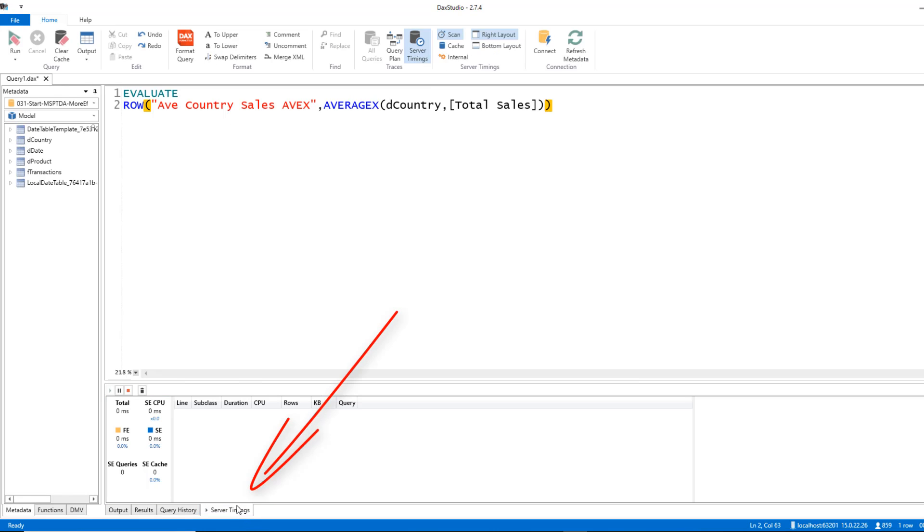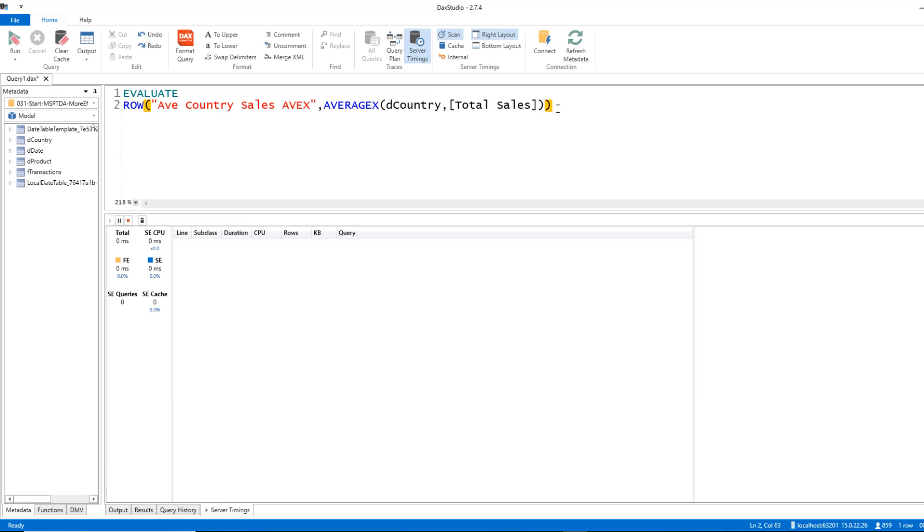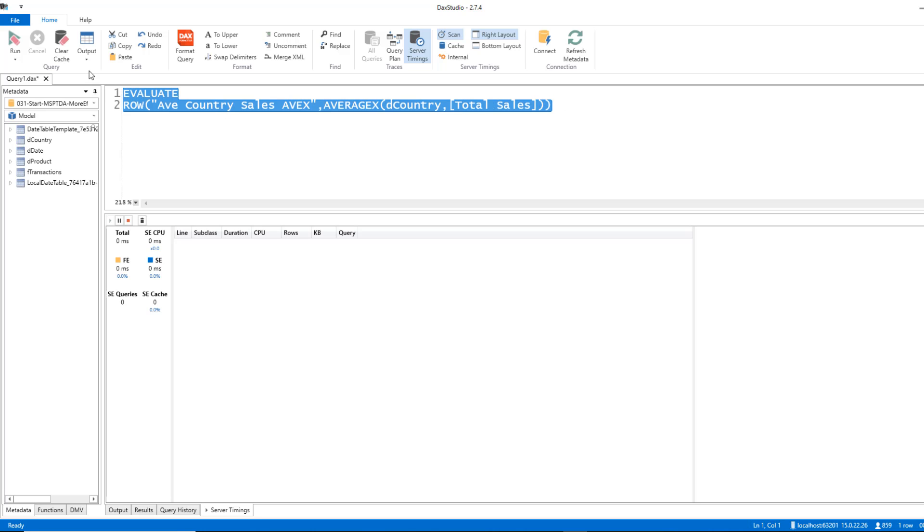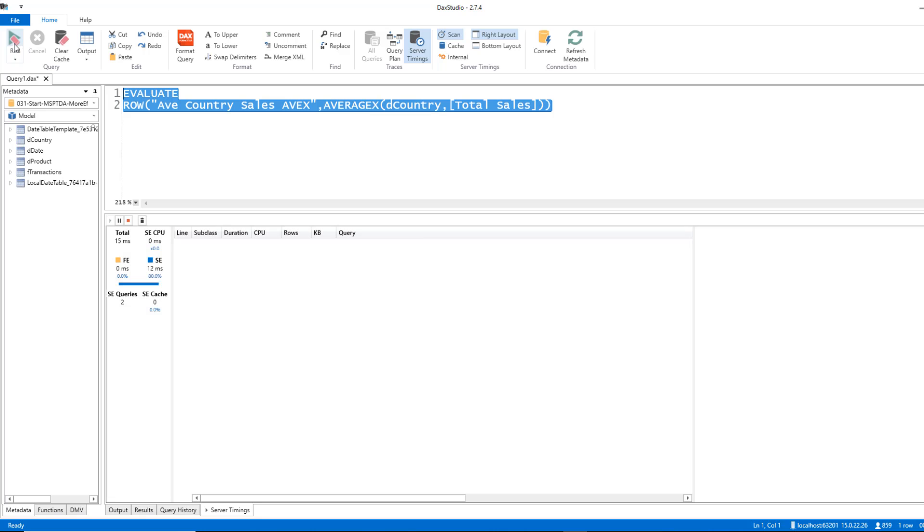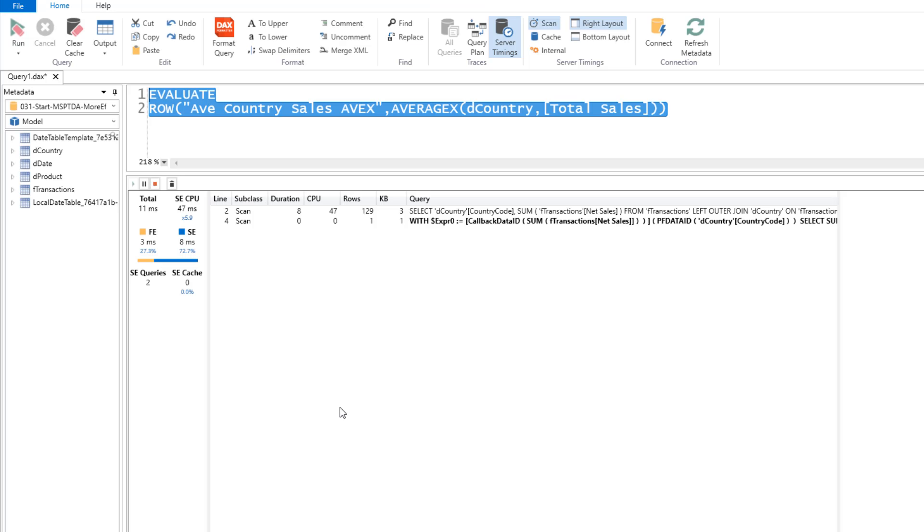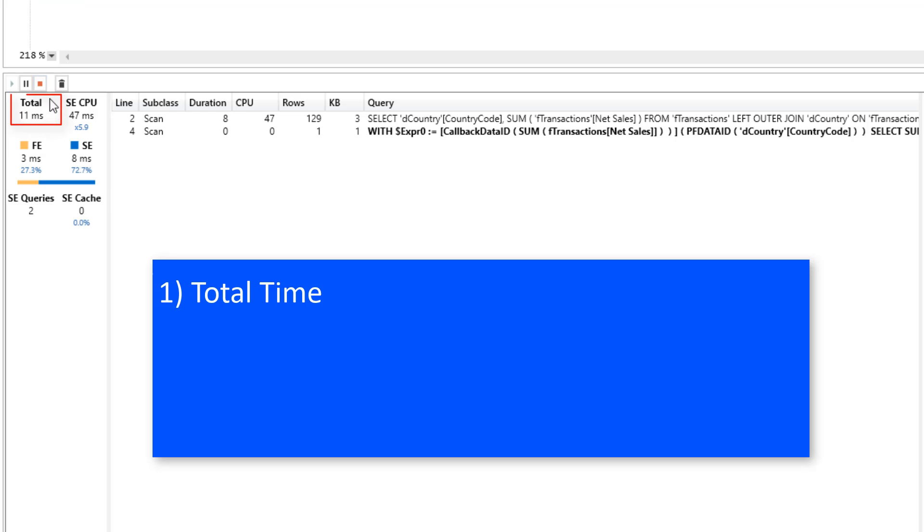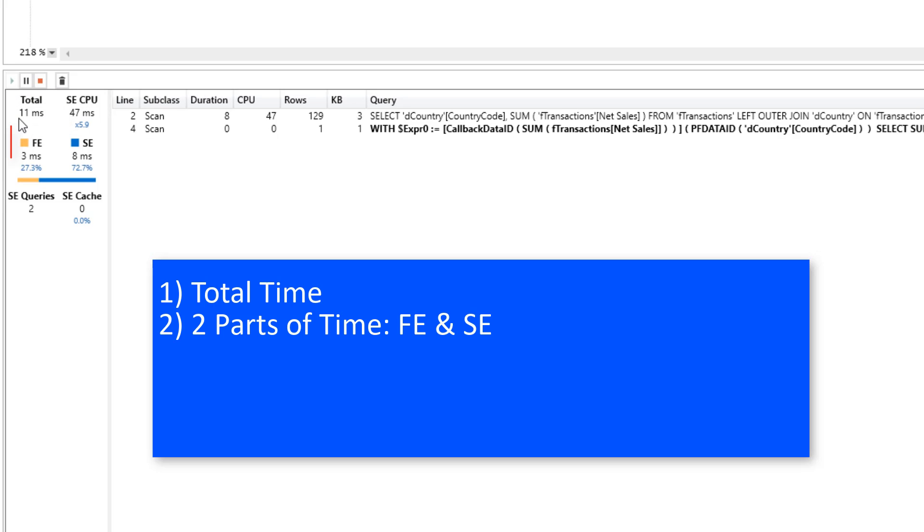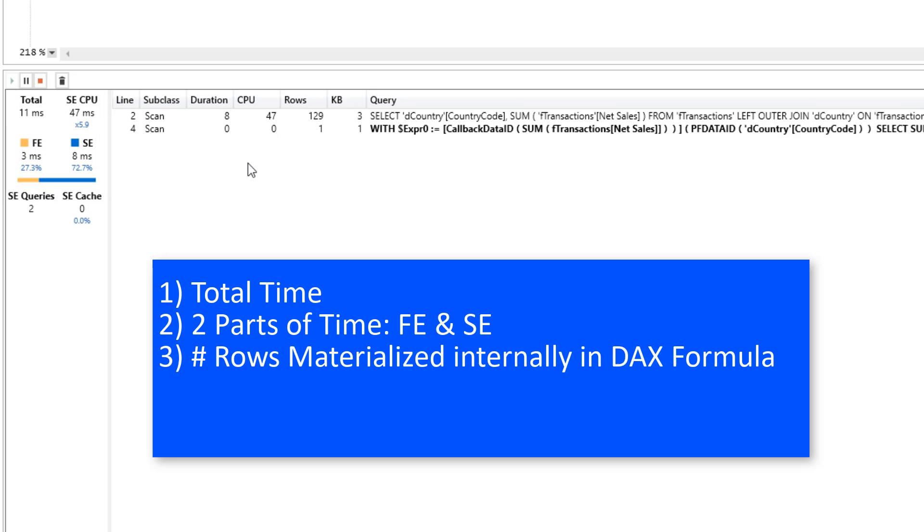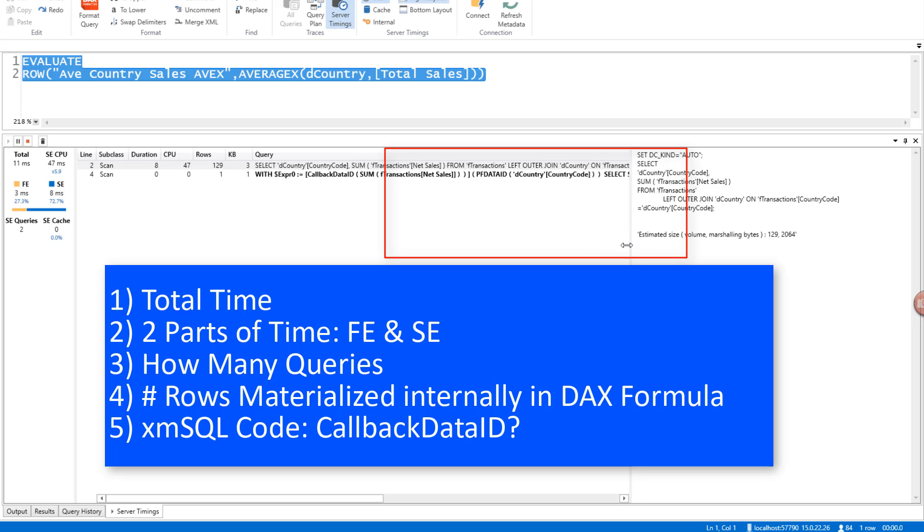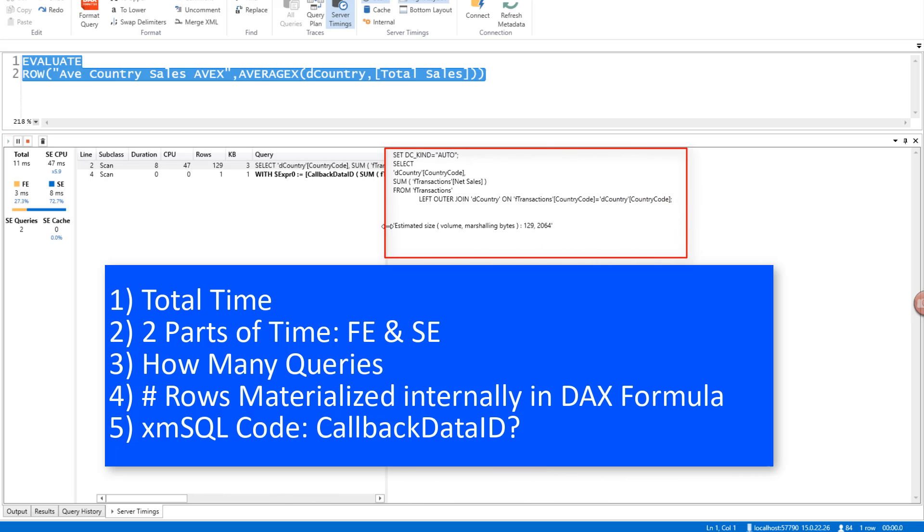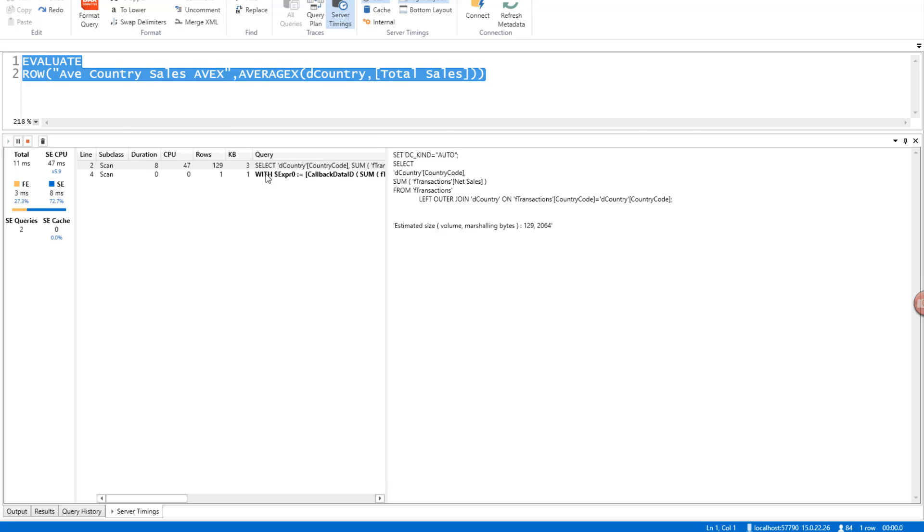Now we get this little section over here. This is amazing. Now let's just go ahead and run this. And you have to run it a few times because you will get different results each time you do it. And here's the things you want to look at when you're comparing formulas to see which is more efficient. The total time it took to calculate the two parts, Formula Engine and Storage Engine. How many rows were materialized as a table inside the DAX formulas. How many queries there are.